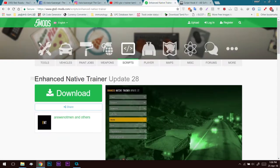We are going to install the Enhanced Native Trainer. It is easy and simple — you can download the trainer. There are links in the description.